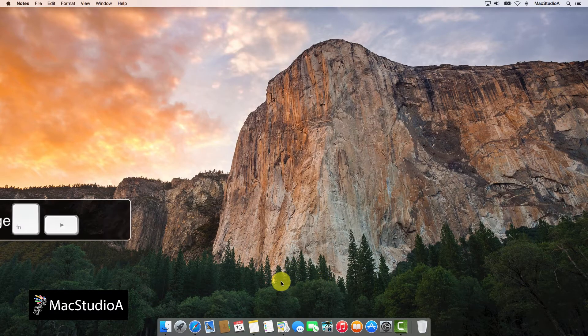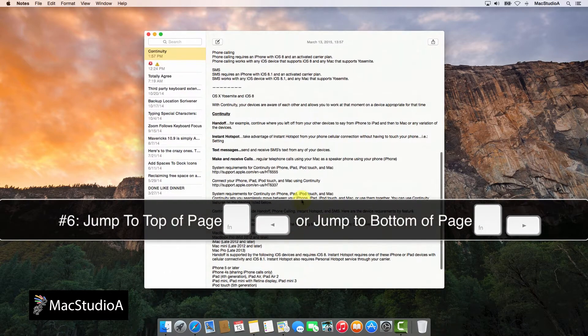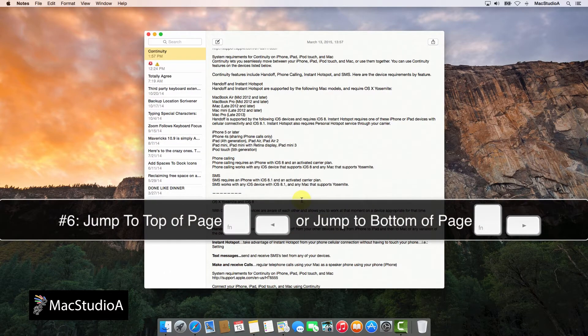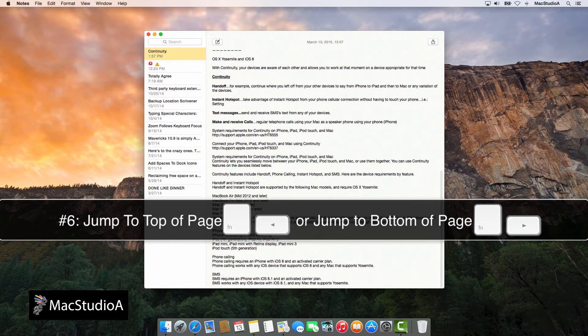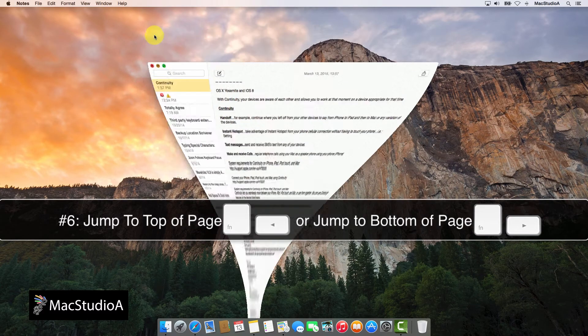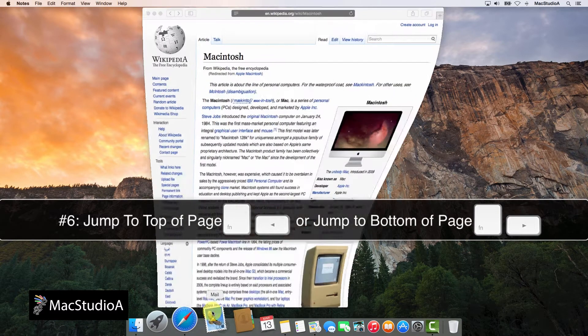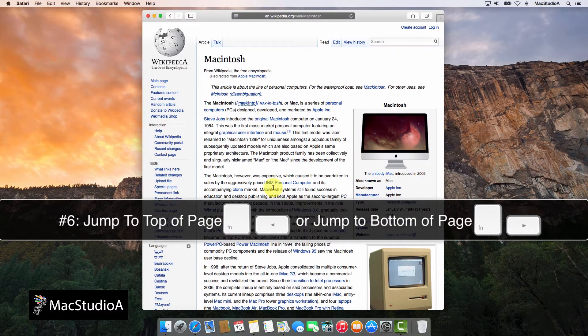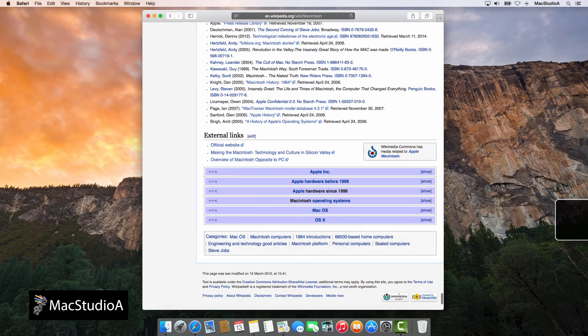Number 6. Jump to the top or bottom of a page in a document or web page by pressing the following keystrokes: Function plus left arrow keys to jump to the top of a page, or Function plus the right arrow keys to jump to the bottom of a page.